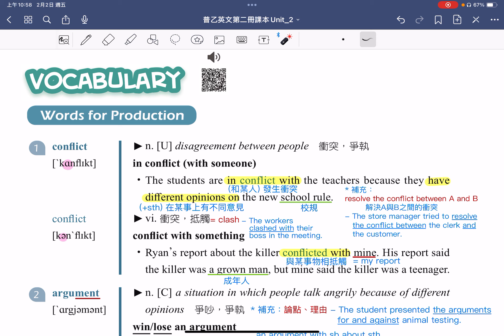为什么 Ryan 的报告跟我的报告会相抵触呢？His report said the killer was a grown man, but mine said the killer was a teenager。是因为他的报告指出凶手是一个成年人，但是我的报告里说凶手是一个青少年，因此两份报告就相抵触了。接着来看第二个单字。